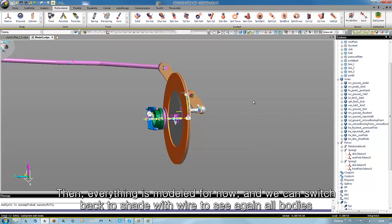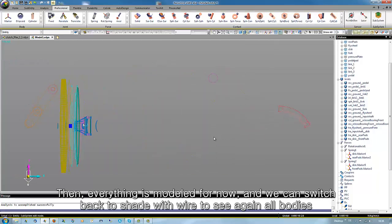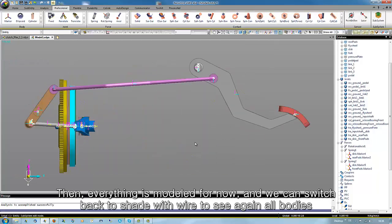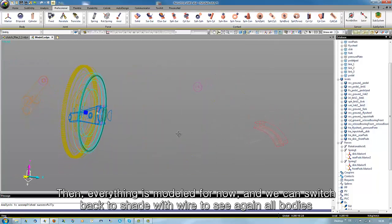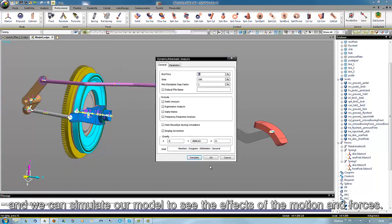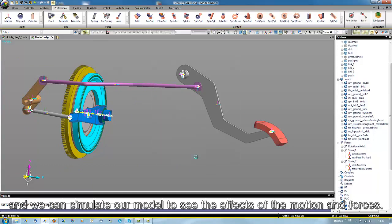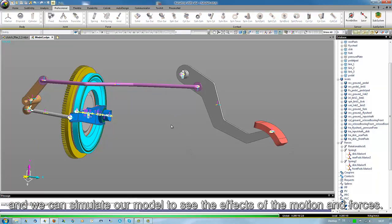Then everything is modeled for now, and we could switch back to shade with wire to see again all bodies, and we could simulate our model to see the effects of the motion and forces.